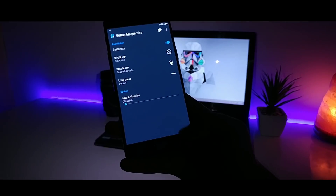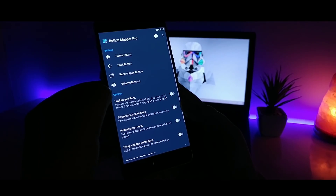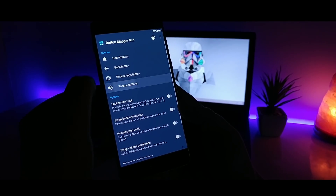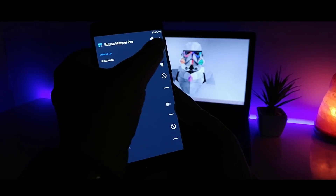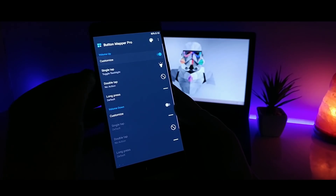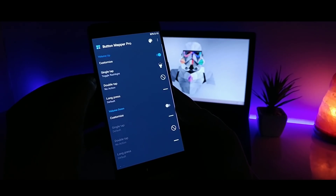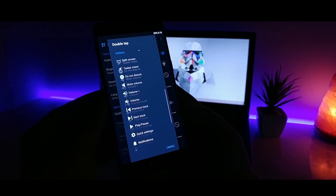By using this application, you can set any type of functions to these hardware keys. You can also remap your volume buttons, but for that you need to unlock the pro version. All in all, this application works really well and you should definitely try this out.